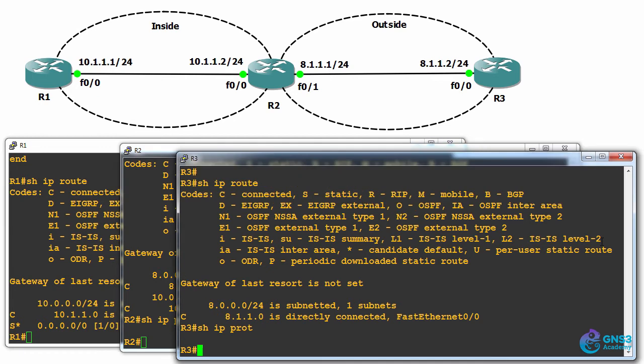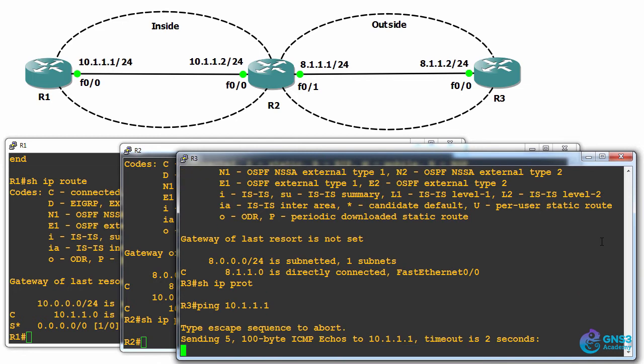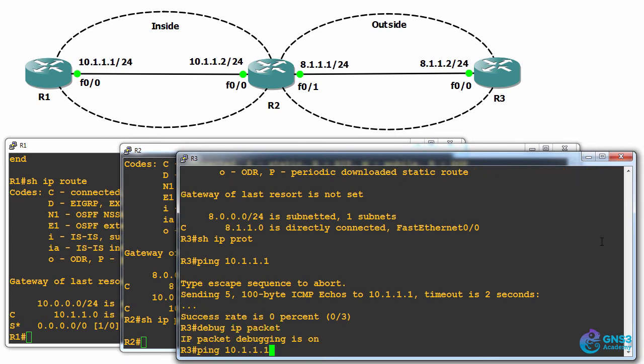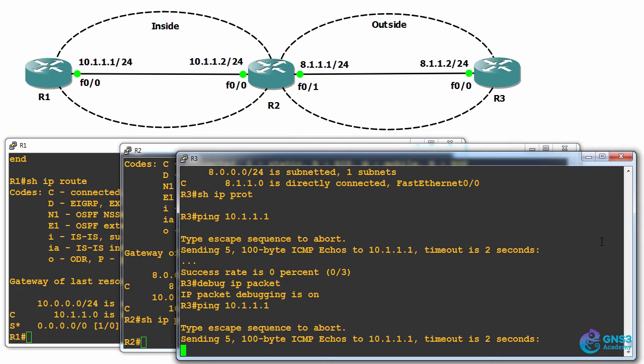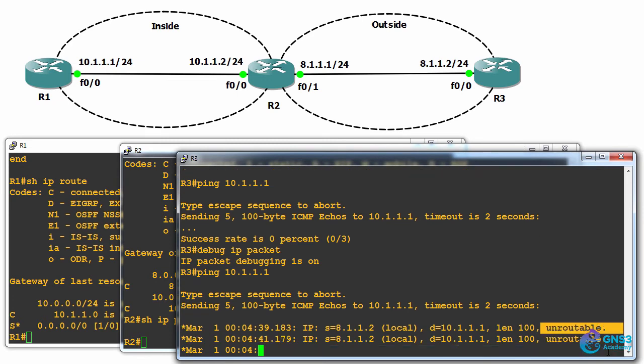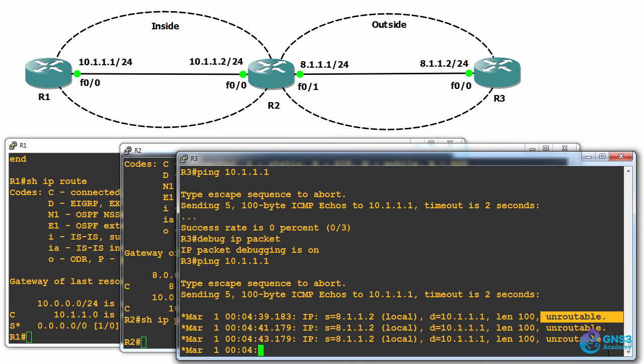At the moment, router three is not able to ping router one. Notice the pings are timing out. If we use the command debug IP packet and ping that address again, we can see that the traffic is unroutable. Router three doesn't know how to get to 10.1.1.1.